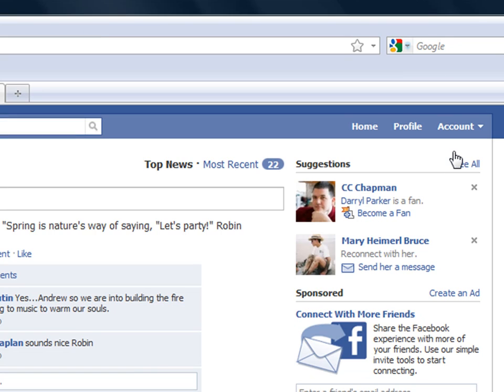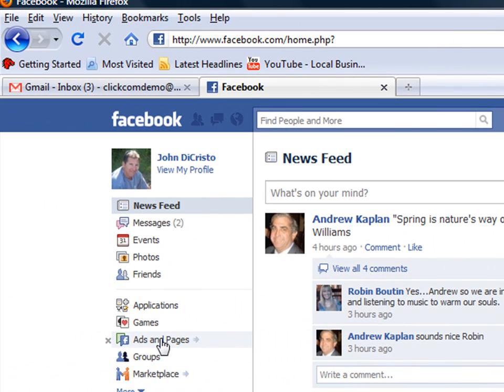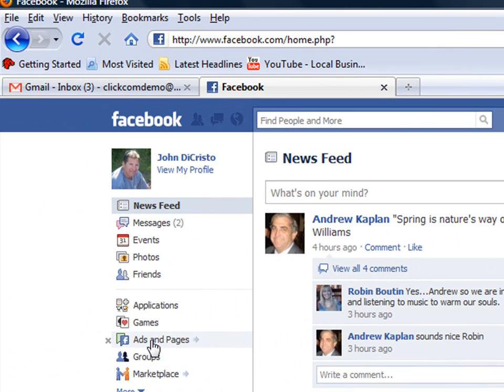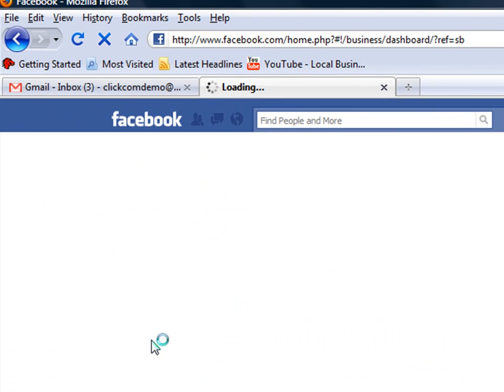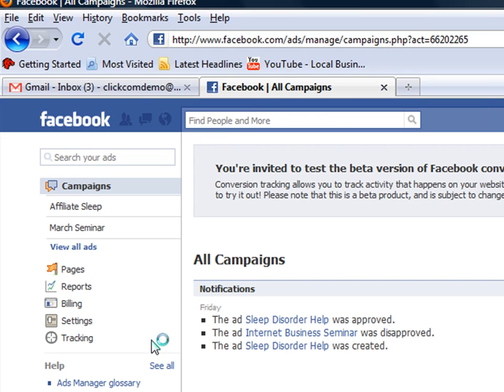Now we're going to go to the left-hand navigation and find ads and pages. Click on the button for ads and pages. Now find the left-hand navigation again and click on pages.